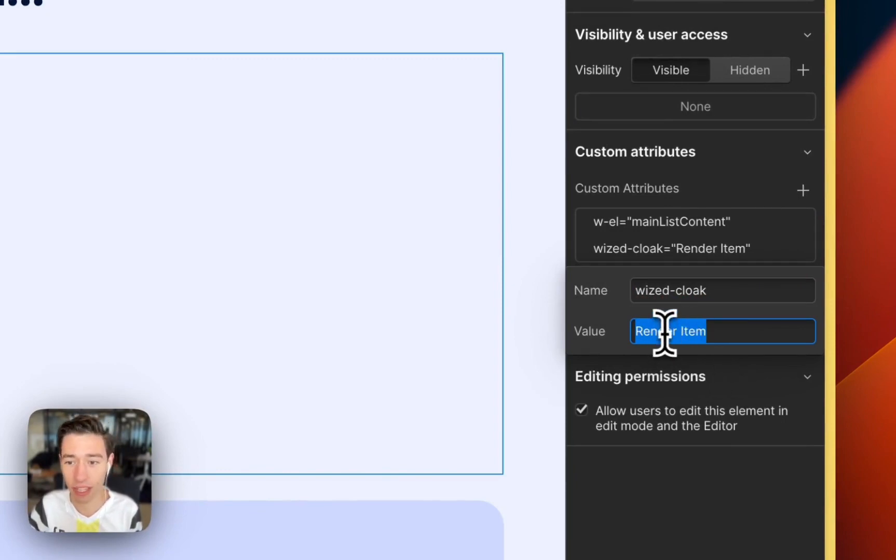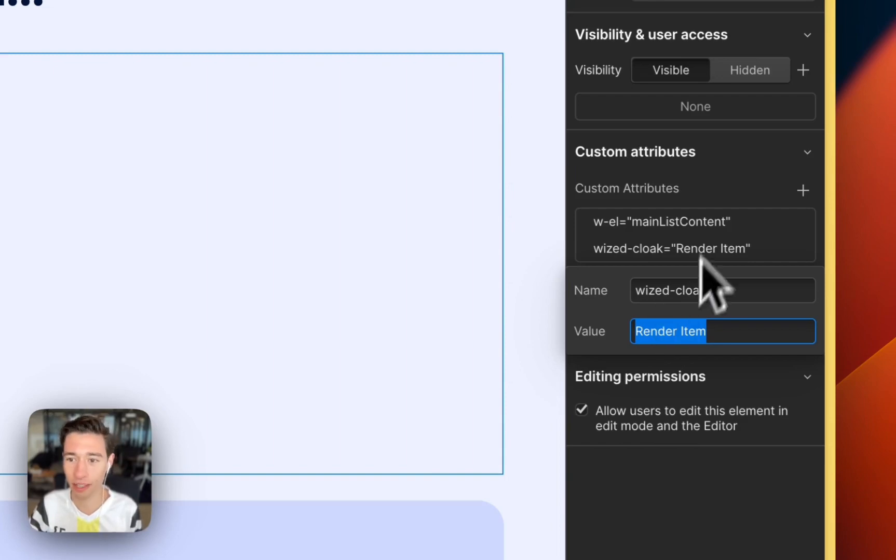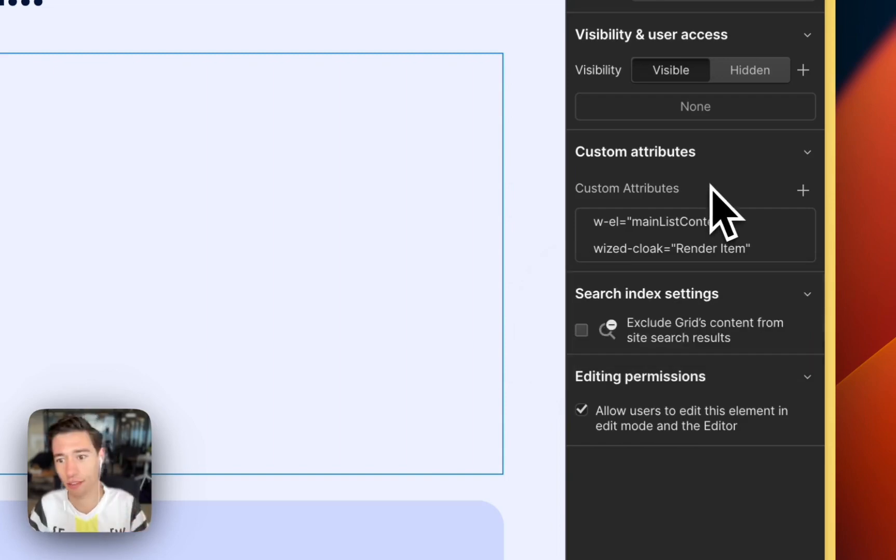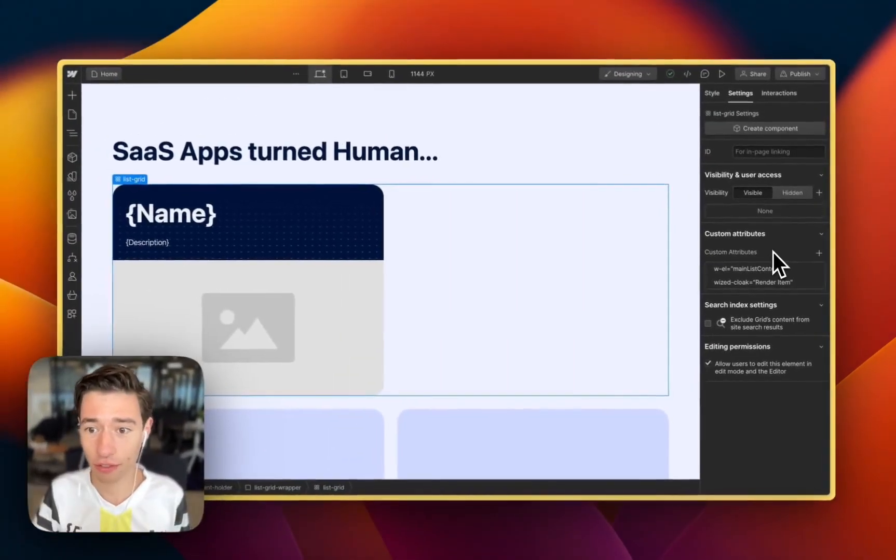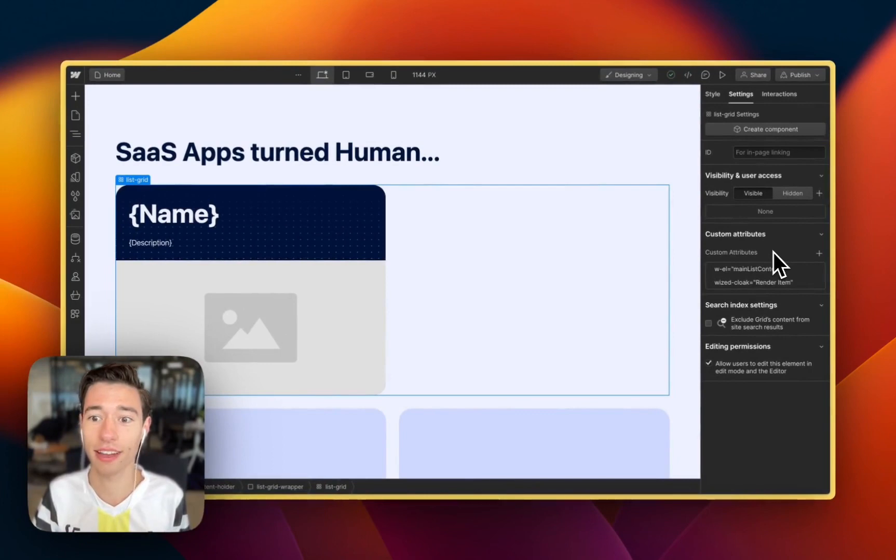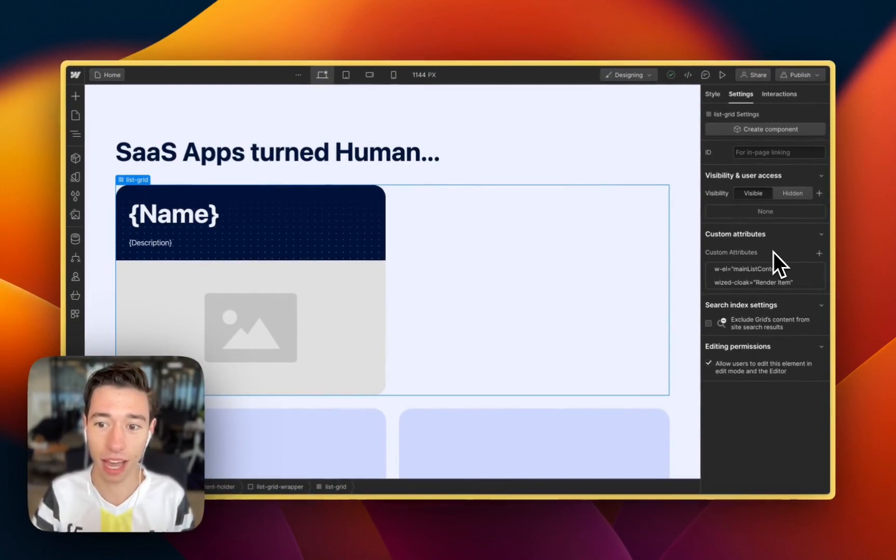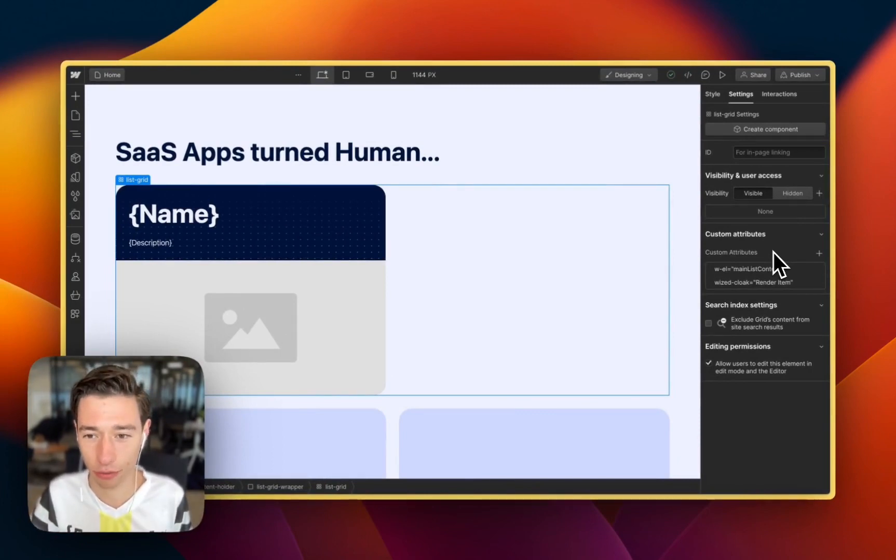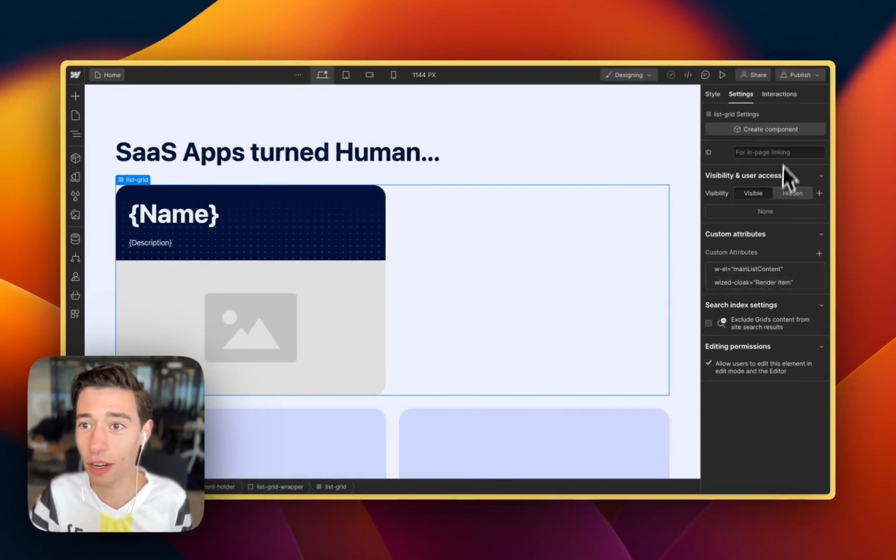And that's what I like to do. I like to put in the Wist Cloak the name of the action, a bit like Mb1, just to know for myself, okay, this cloak is associated with this. Because when you have hundreds of actions and hundreds of elements, it may get a bit confusing. So this is what I like to do.